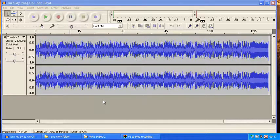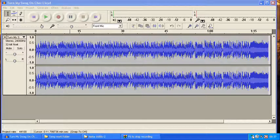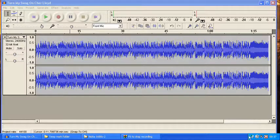This is a continuation of my tutorial on connecting to the Nokia 1680 via USB. As you can see down the bottom, I have the Nokia PC Suite which is saying it's connected to my 1680.